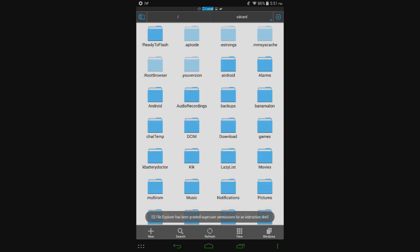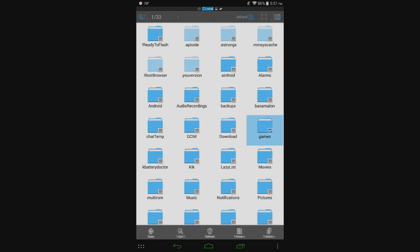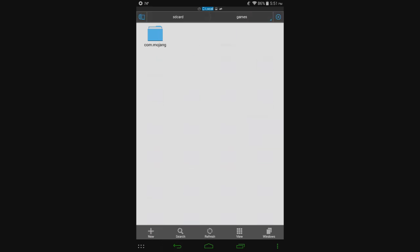Alright, once you're in here it's pretty simple, and you do not need root for any of this. It's just in your main SD card directory, which is your built-in storage directory. So just go to the folder called games, then go to com.mojang, go to minecraft worlds, and these are all the worlds here. So figure out which one you want to have backed up.